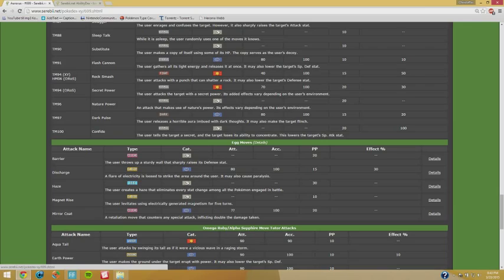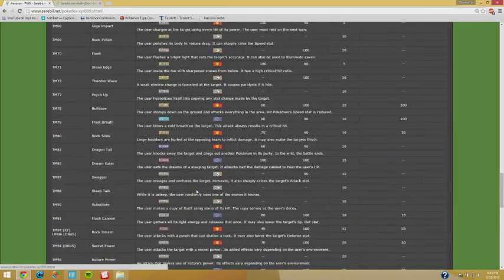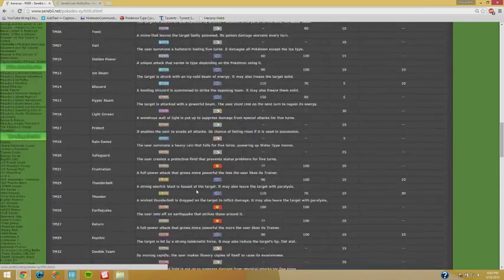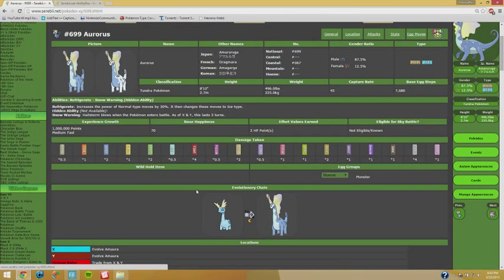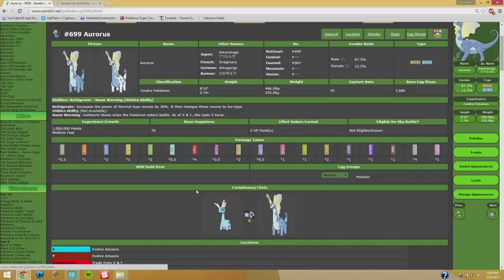But the thing that stands out and the thing that is worth talking about is of course that Snow Warning is now the only real ability or weather condition that can be used in the lower tiers. We got Hippopotas for sand stream but that requires the Eviolite. Aurorus is a fully evolved Pokemon and quite a bulky one that can utilize Snow Warning. Hail is not that famous, I know.